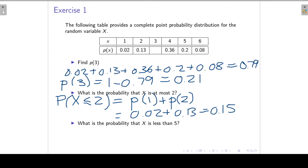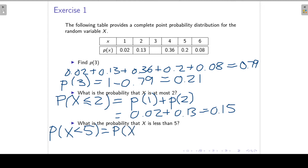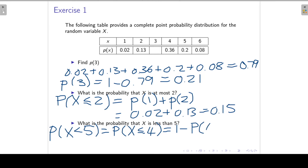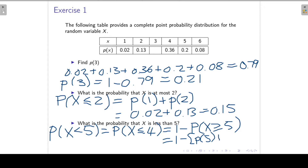What is the probability that X is less than 5? Less than 5 means 5 is not included, so that's P(X ≤ 4). We can also write it as 1 minus P(X ≥ 5), which is 1 minus the sum of 0.20 and 0.08, giving a probability of 0.72.